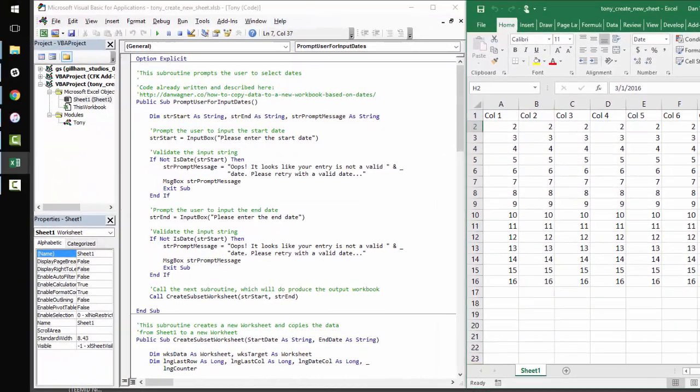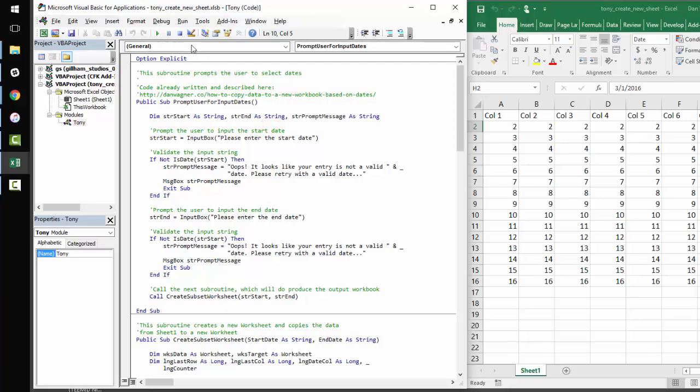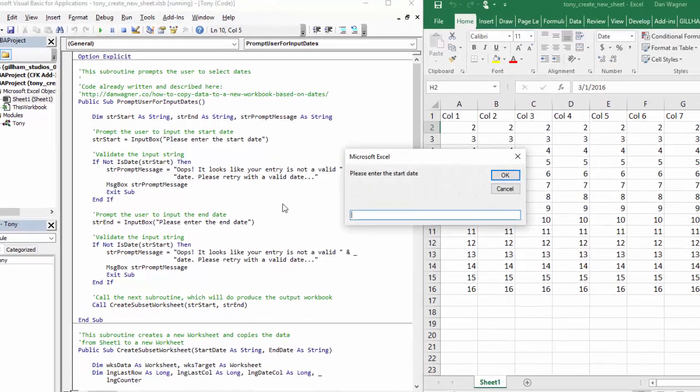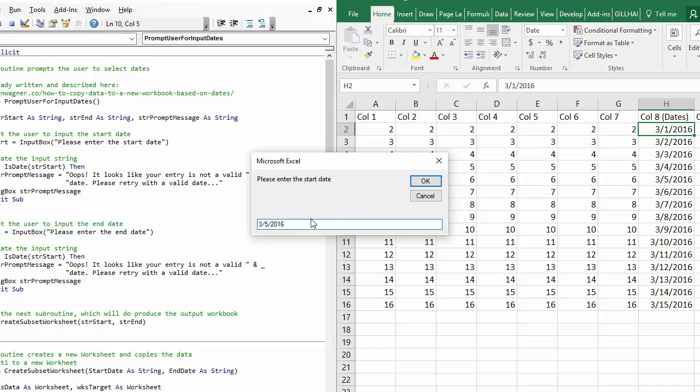Before we dive into the code, let's just make sure everything works as we expect. First things first, I'm going to run what I would call a happy path. I'm going to pick two dates that exist within the range and make sure that they come out as expected on a new worksheet.